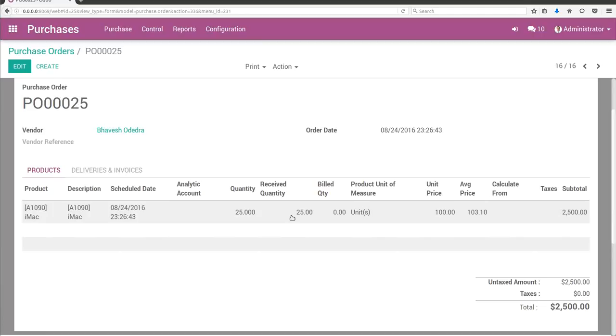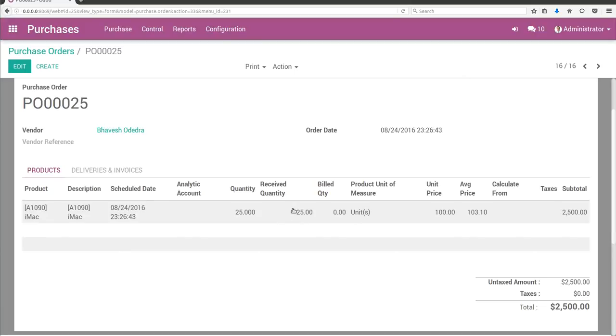25. But in the real world, I received 25 quantity first and returned back 5 quantity, so the received quantity should be 20. I think this is a bug in Odoo.